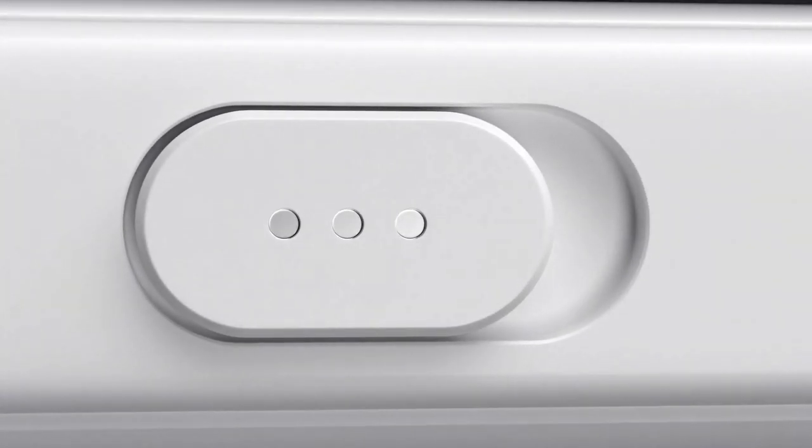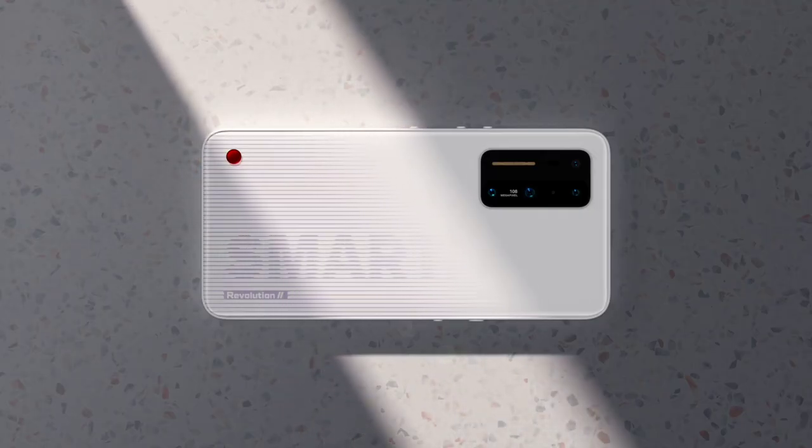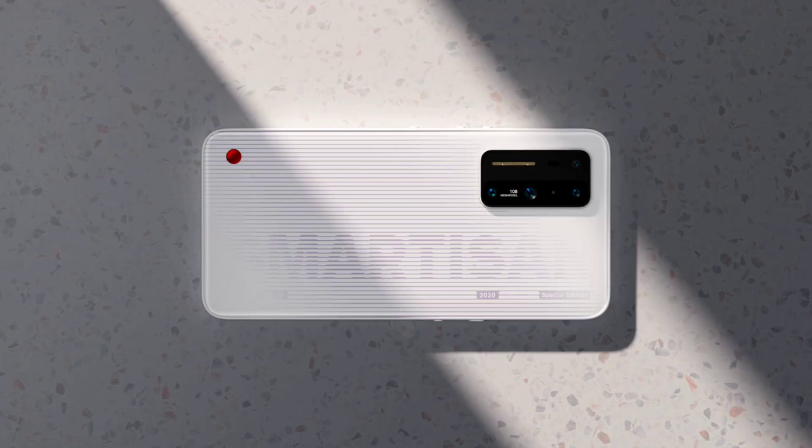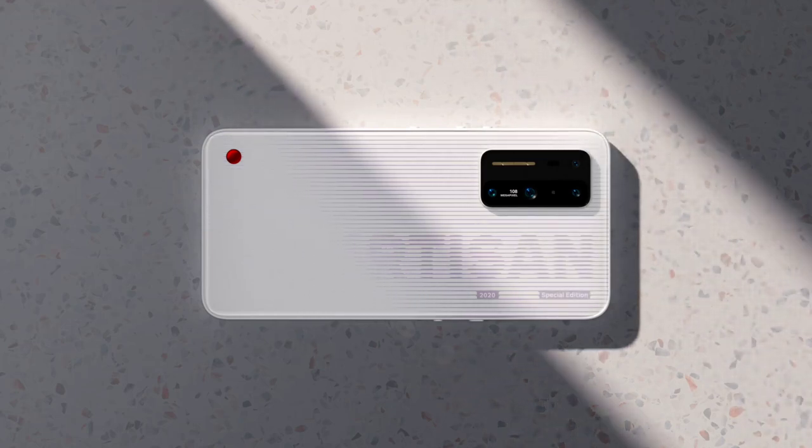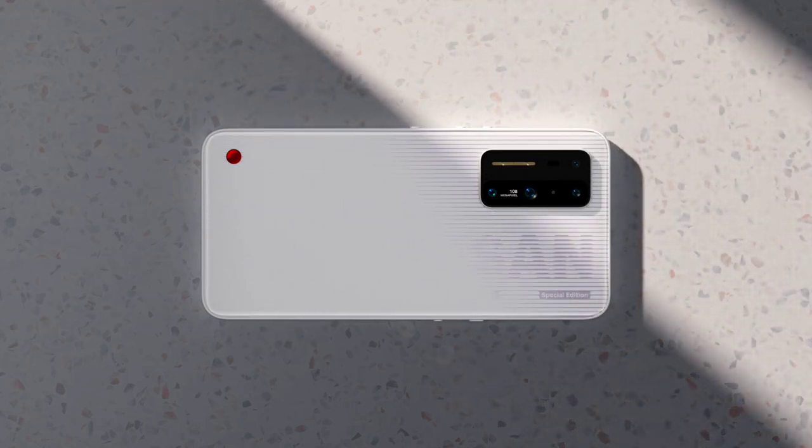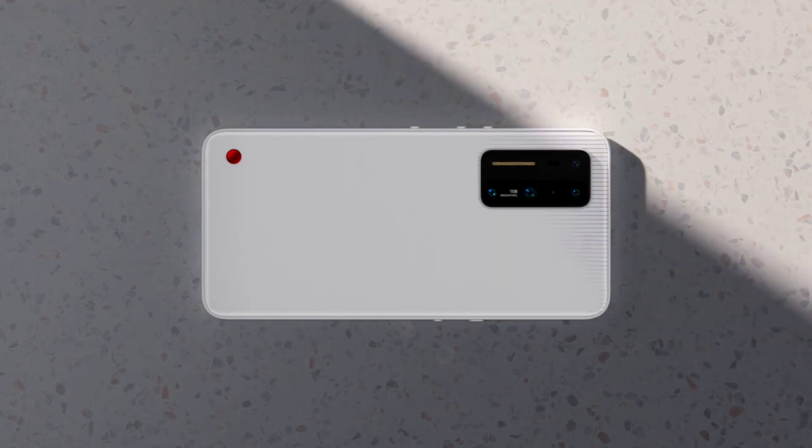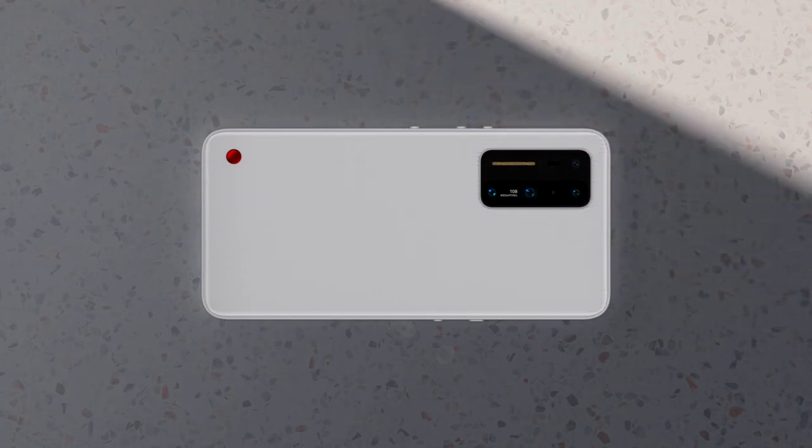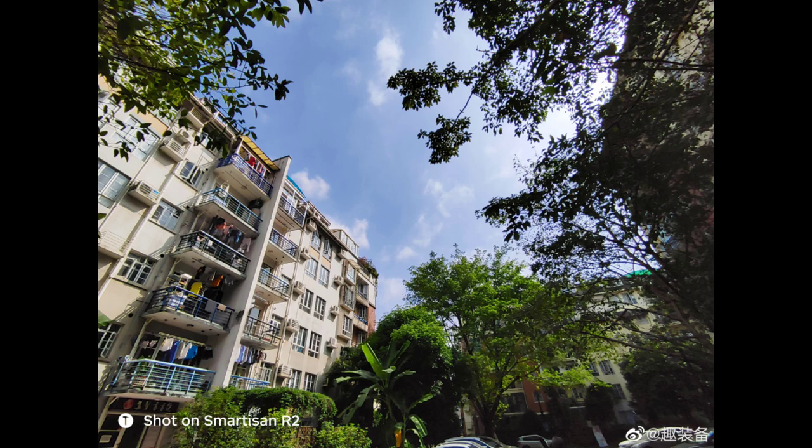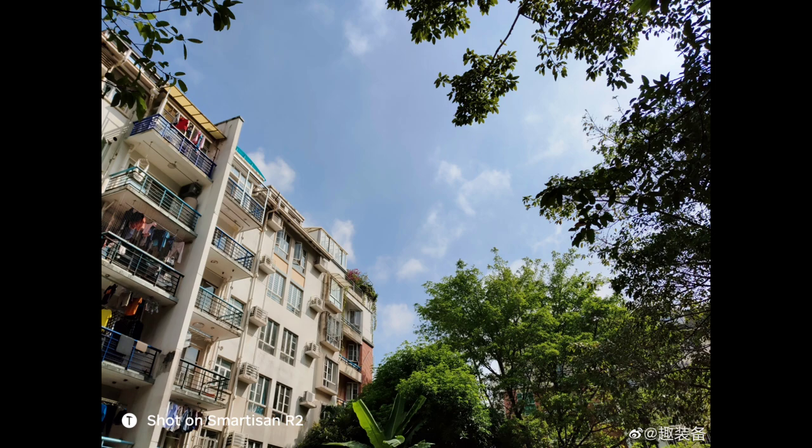Coming to the camera department, it has a quad camera setup on the back that includes a 108 megapixel primary sensor, an 8 megapixel telephoto lens, a 13 megapixel ultra-wide-angle lens and a 5 megapixel macro lens. The camera setup also offers support for 3x optical zoom and 30x hybrid zoom and it also comes with 8K time-lapse photography.